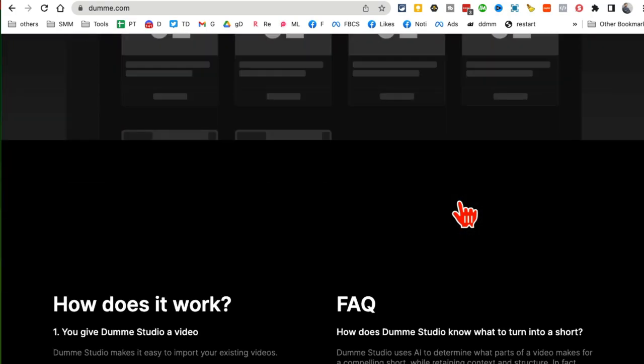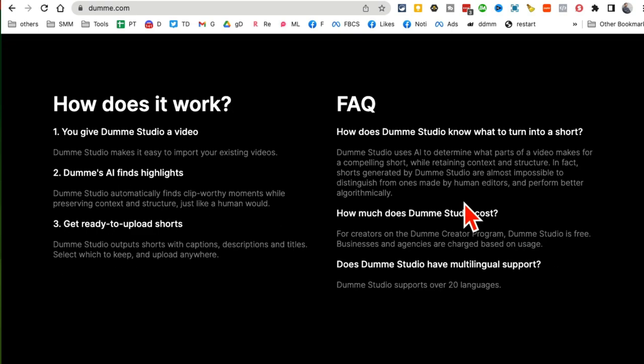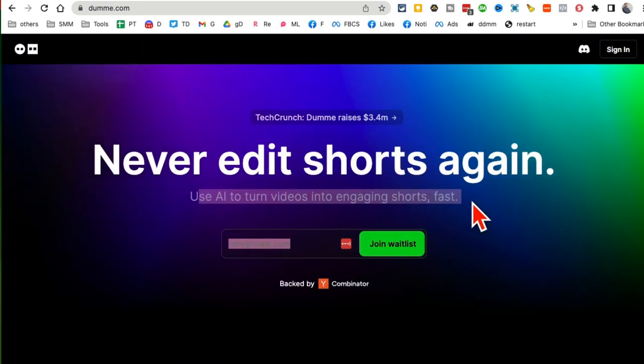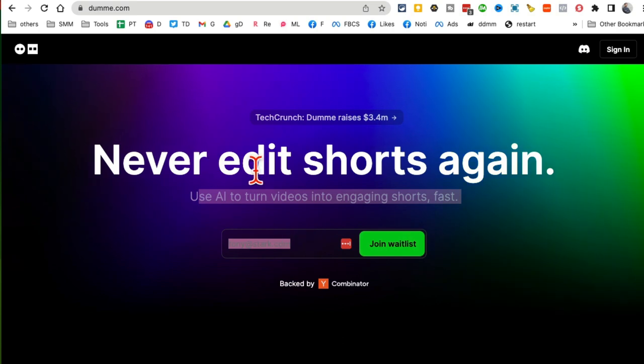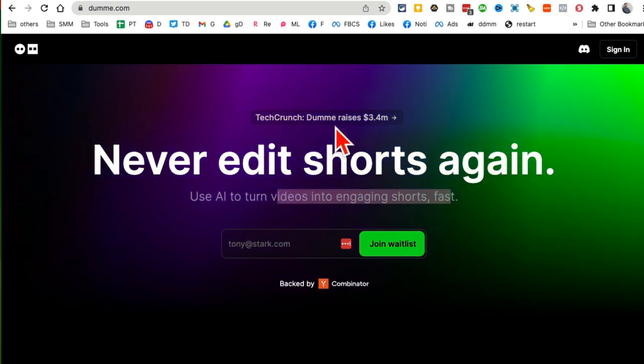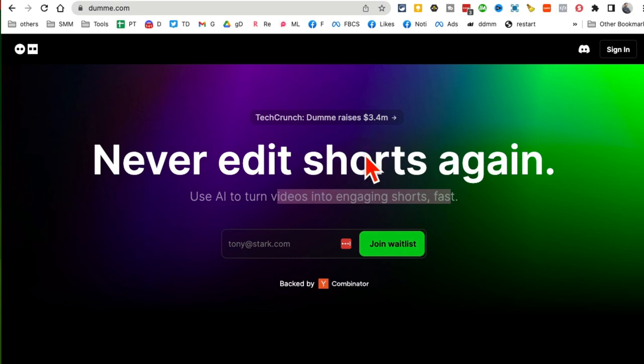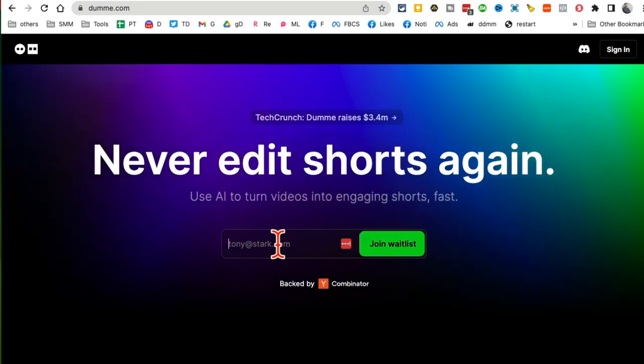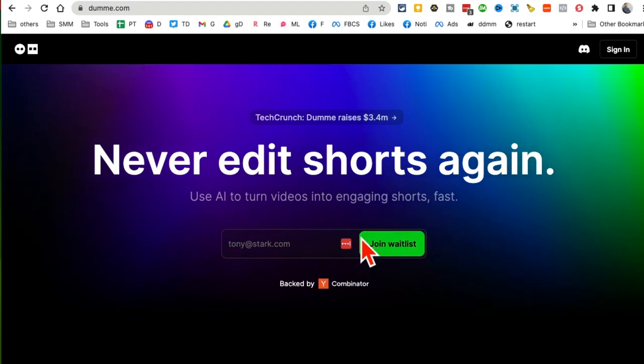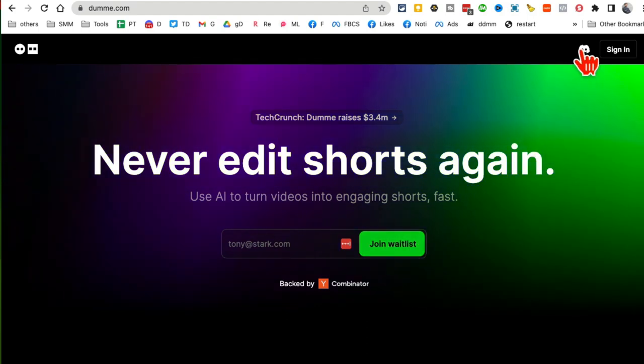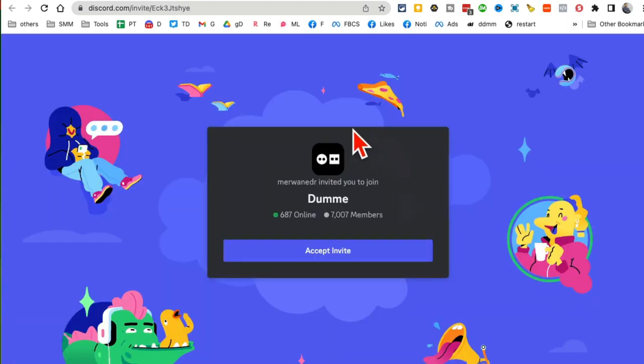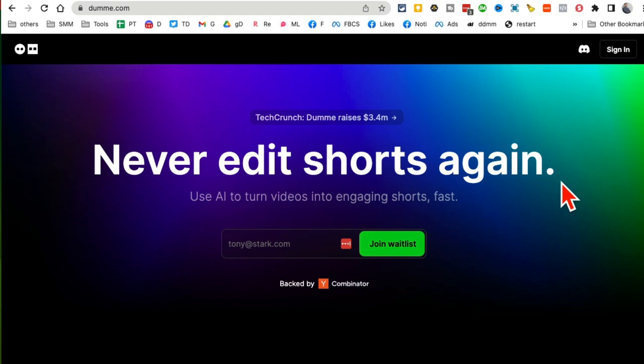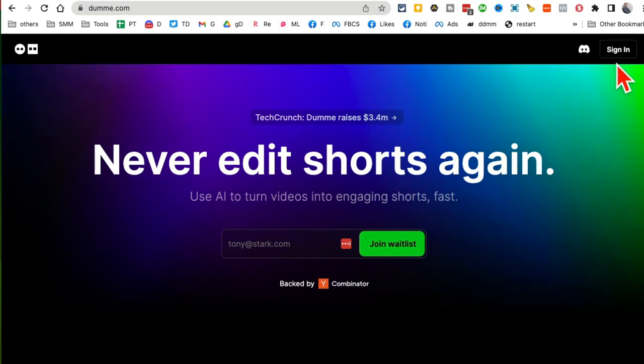Now let me log in, and by the way, before I log in, this tool is still in beta and looks like they raised a bunch of money, so that's awesome. That means they're going to add more features, make it more awesome. But get on the waiting list - just enter your email. And here's the trick: once you get on the waiting list, join their Discord and request them to give you access faster. So that's how I got access in just a couple of days.